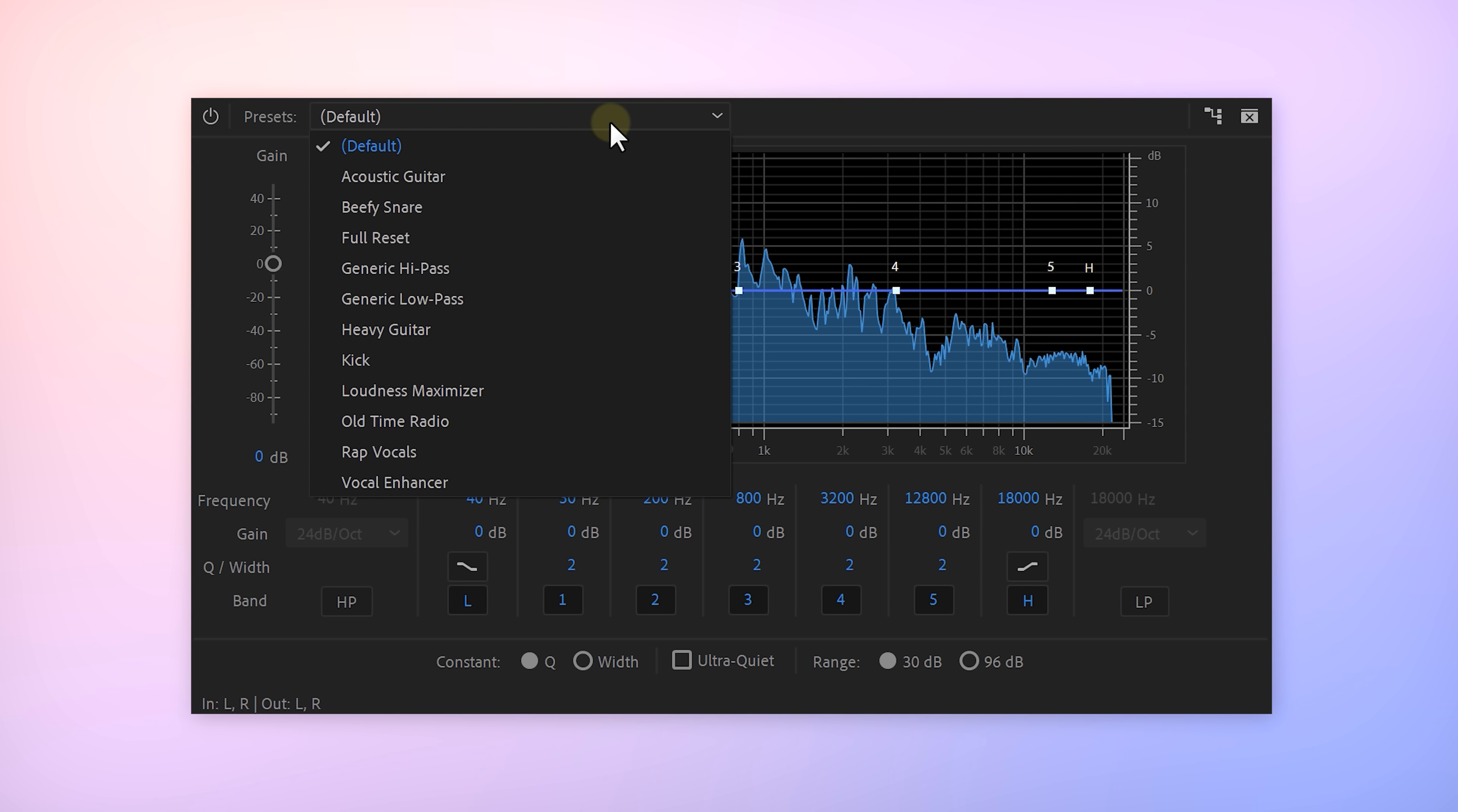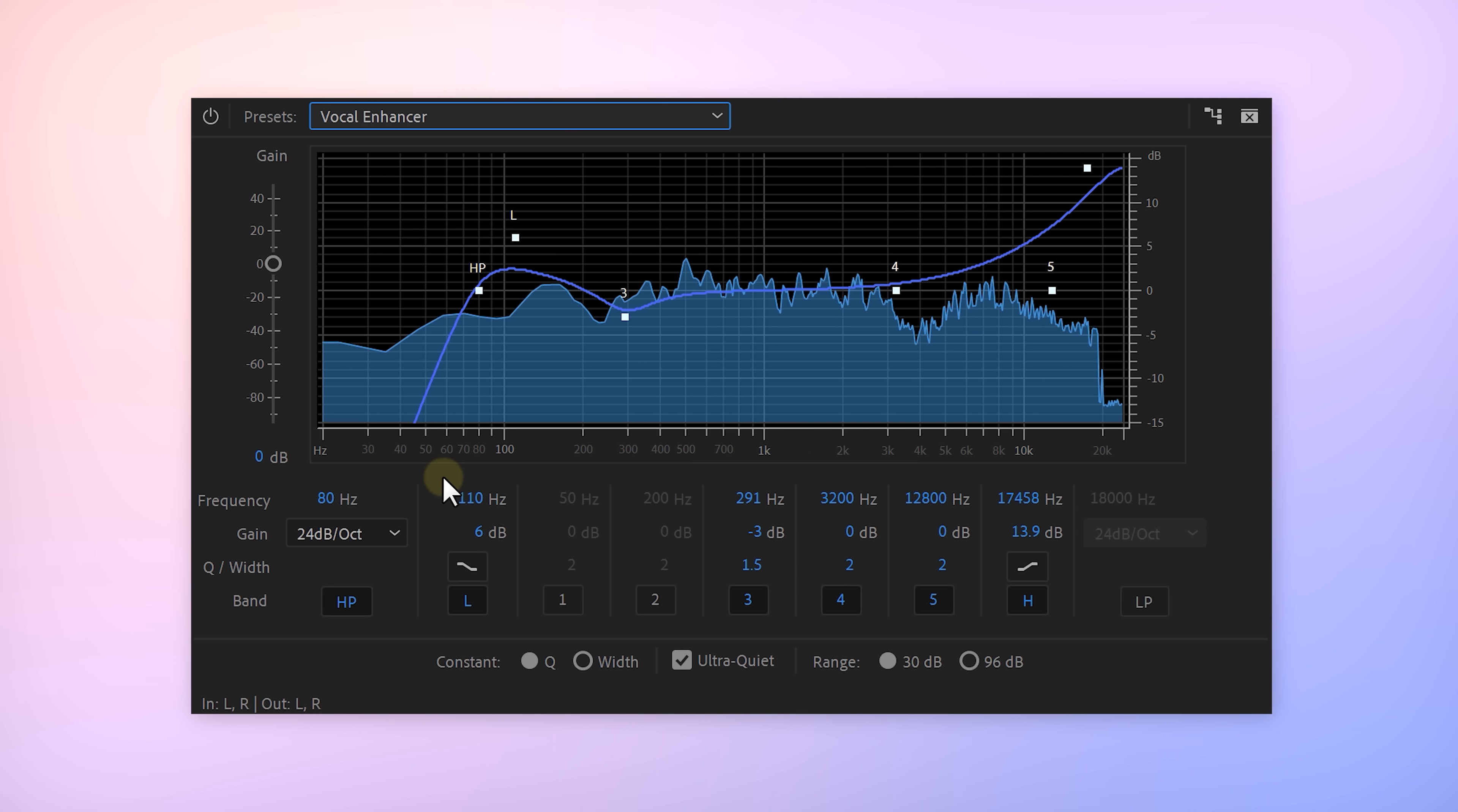Now a quick bonus tip guys. If you also put an EQ on your voice clip and add the vocal enhancer preset to it, this will fill in the gap even more.